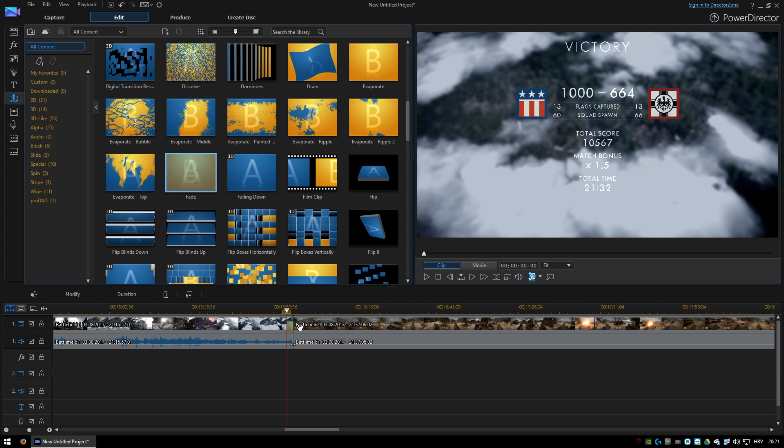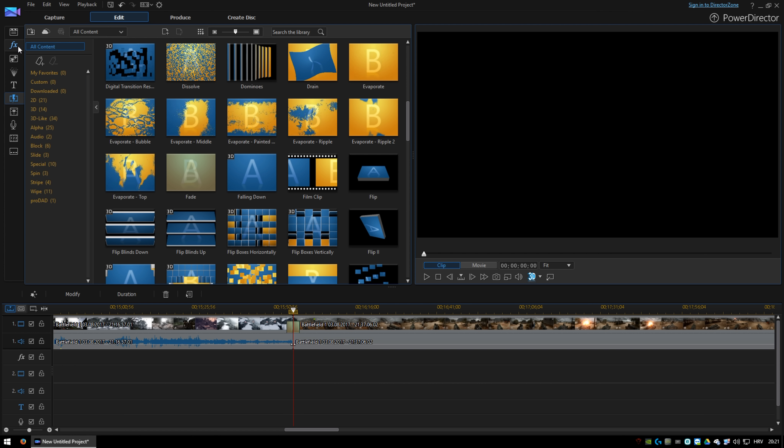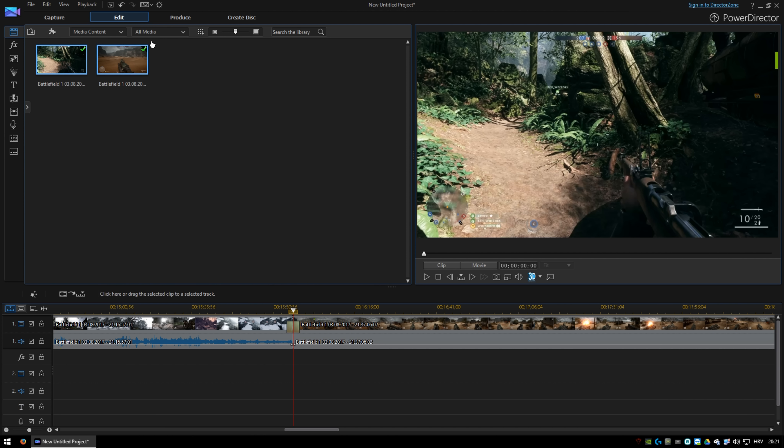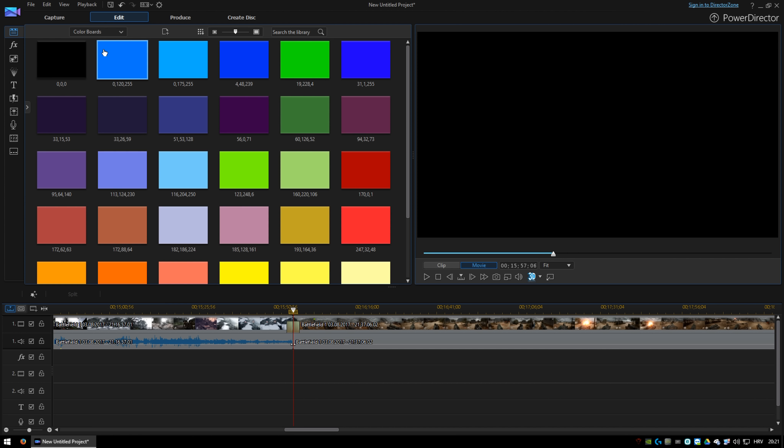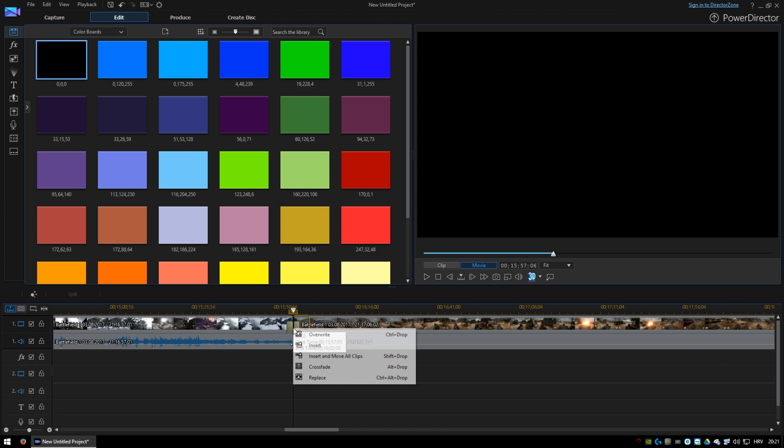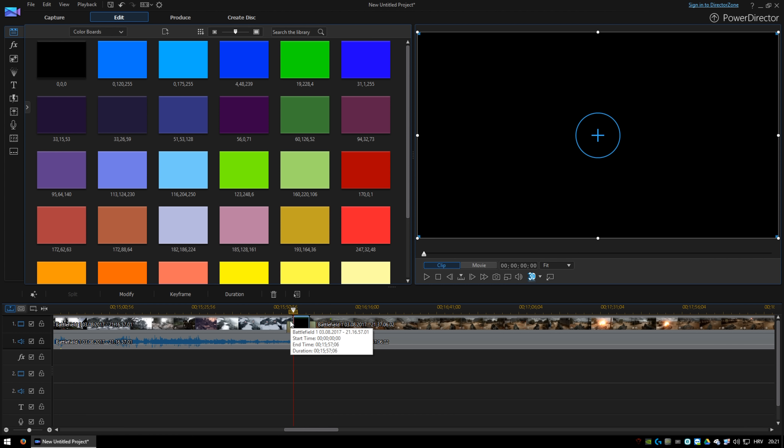You put one fade icon on the left video and one on the right. Then go to the color boards here and choose the black panel. Put it in the middle of the video and click move all clips.